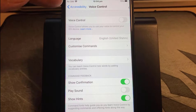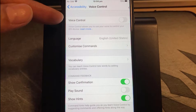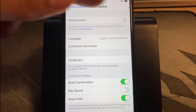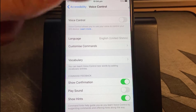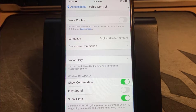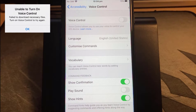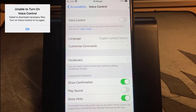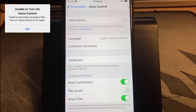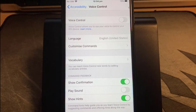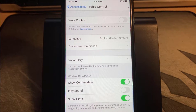If you've ever had an error message when you try to turn on voice control — where you switched it on and then it's gone back off again — and you get an error message saying 'unable to turn on voice control, failed to download necessary files, turn on voice control to try again.' Well that doesn't mean anything because if you do it again it just goes back off again, and usually you get a symbol at the top with a microphone switched off.